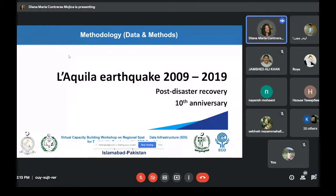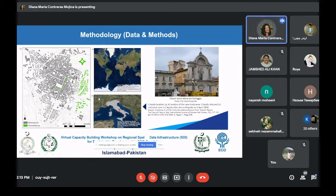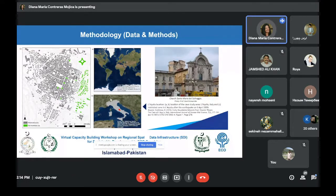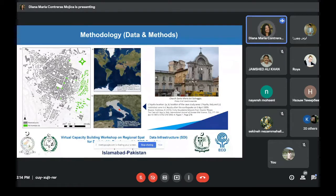We now move to our first case of post-disaster recovery in the long term. The 6th of April commemorated the 10th anniversary of the L'Aquila earthquake. On 6th April 2009, an earthquake with a magnitude of 6.3 struck the Italian city of L'Aquila. The result was 308 casualties, 1,500 people injured, and at least 67,500 people homeless. One part of the buildings was damaged, and the city center of L'Aquila was heavily damaged.